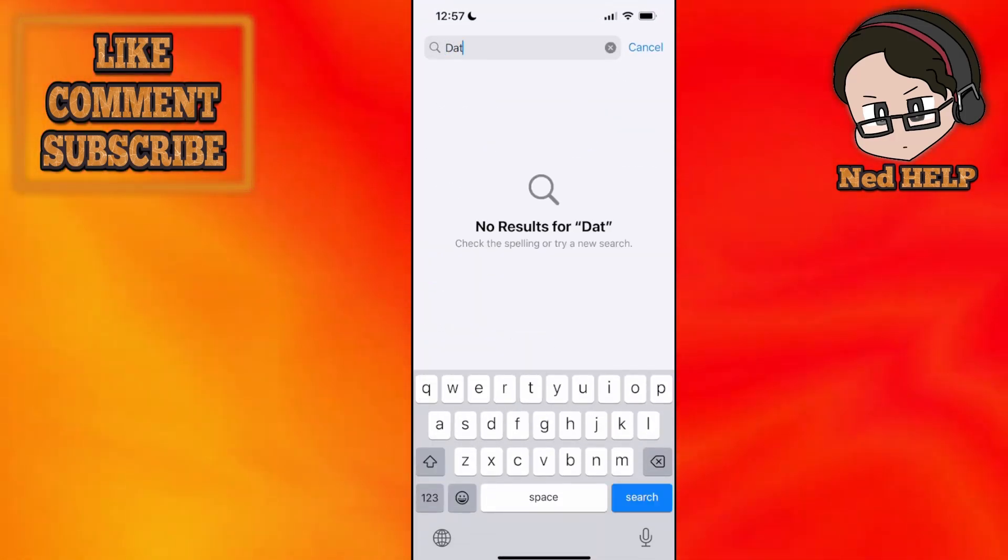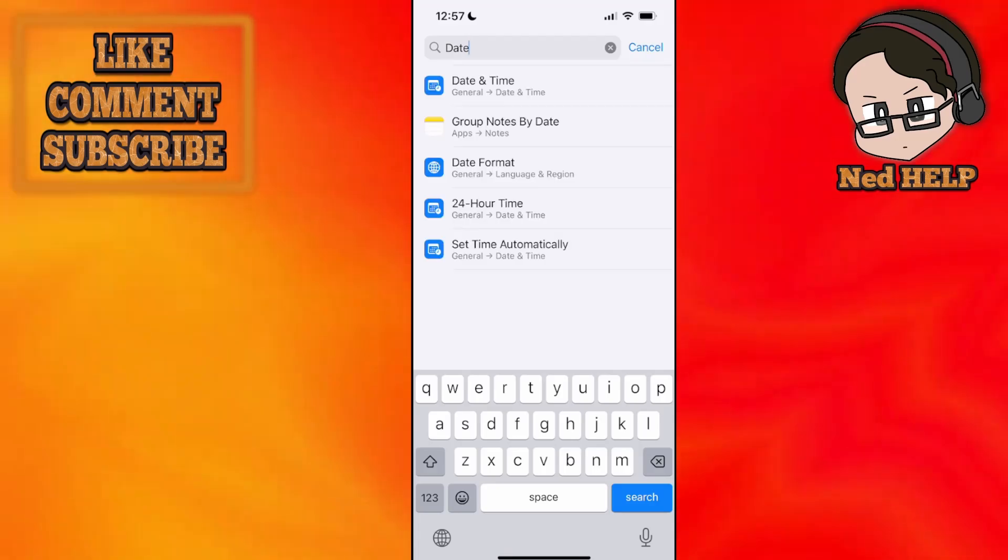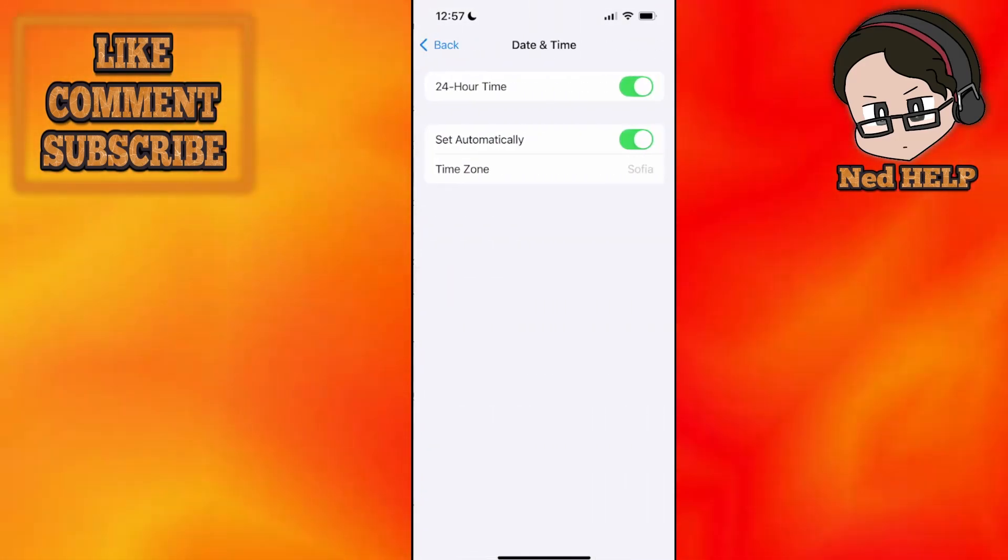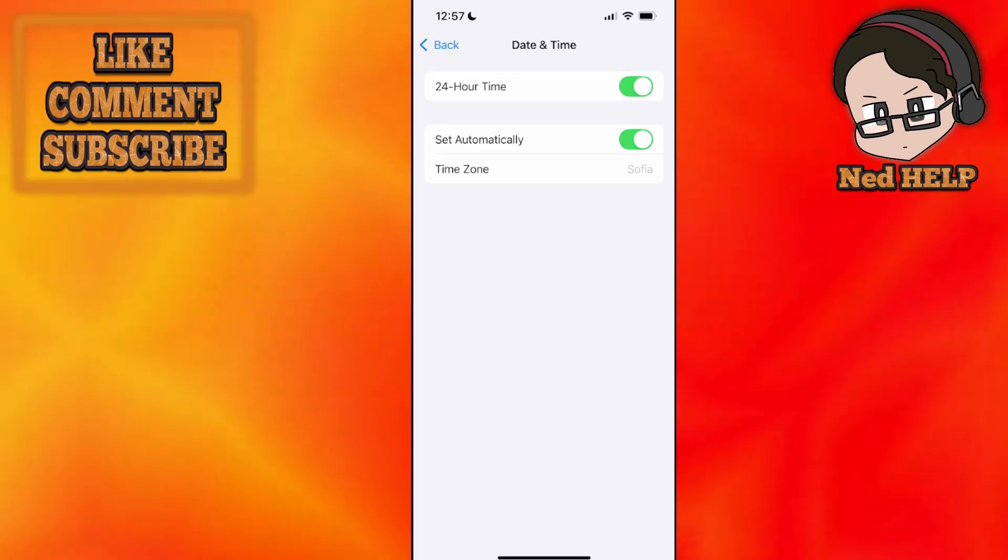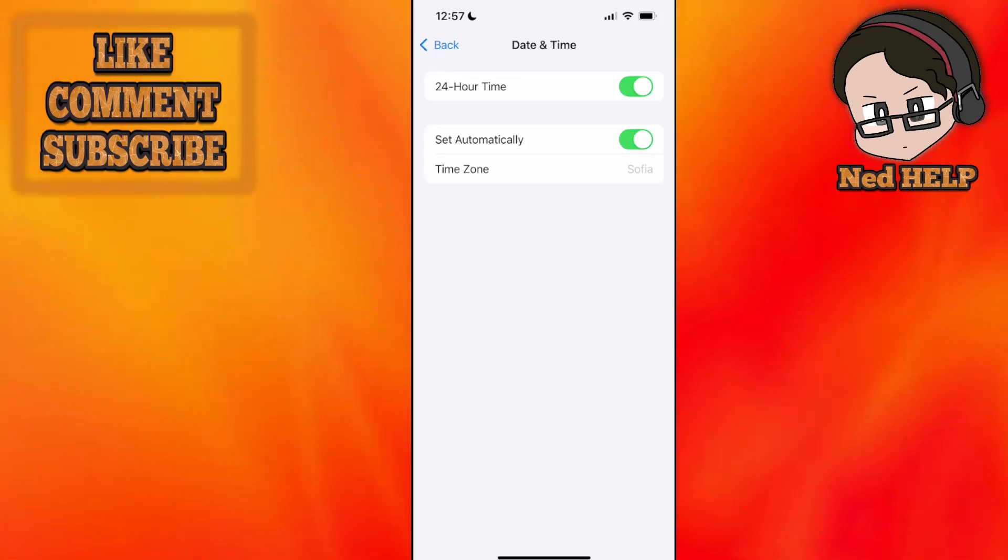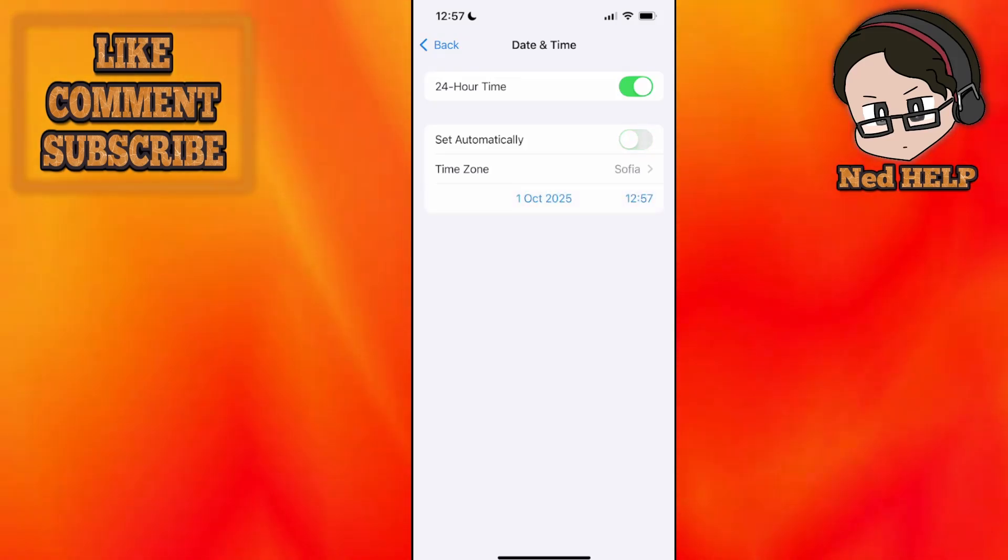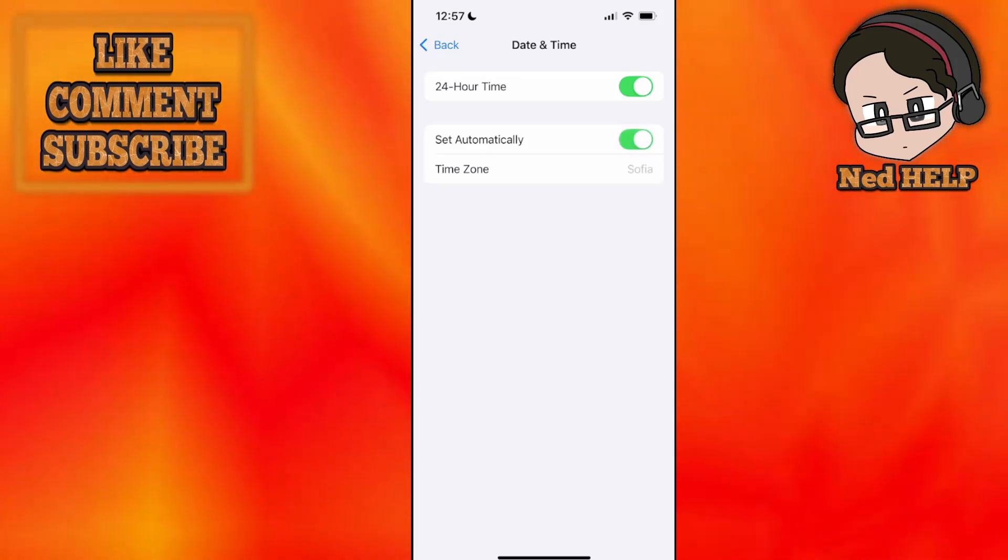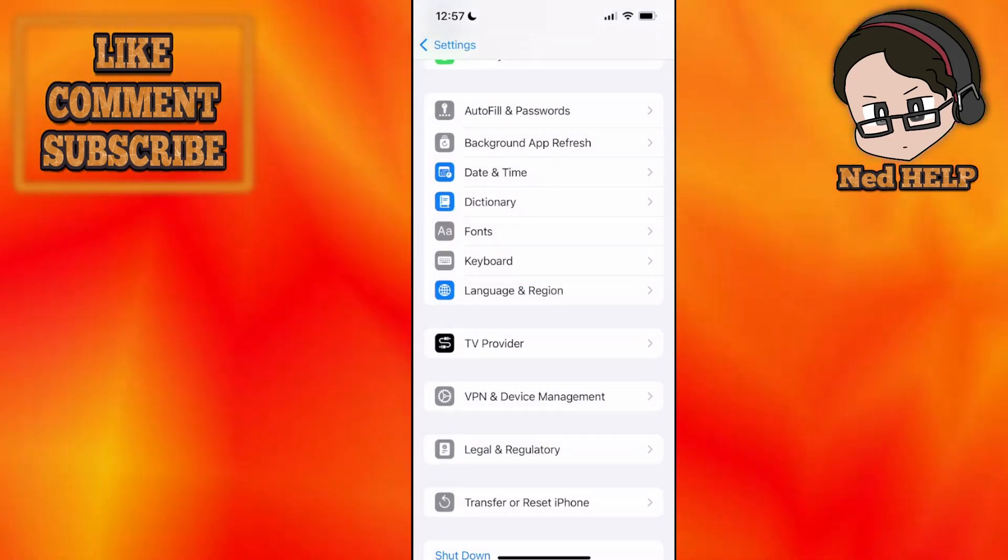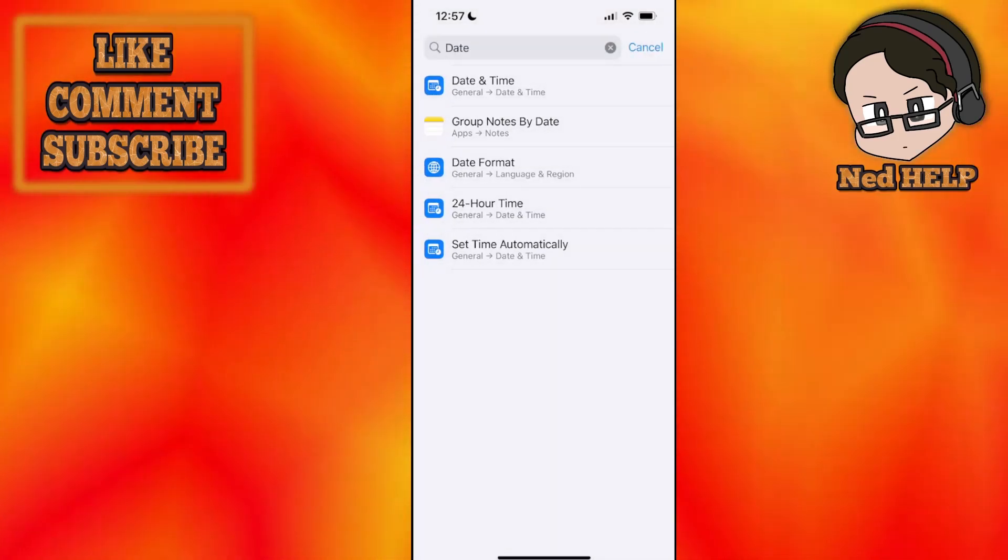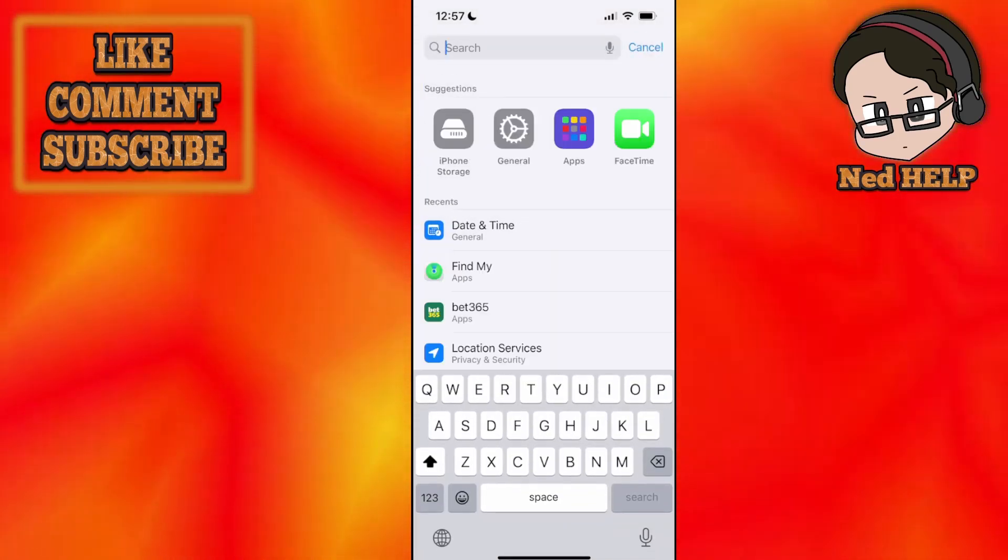Search for date, click on Date and Time, and make sure that your date and time on your iPhone or Android device is set automatically. Make sure this is toggled on. That's the second method. See if that fixes the issue for you.